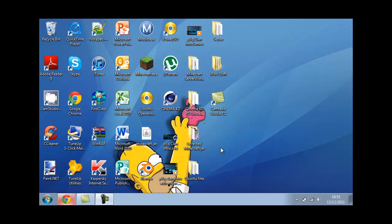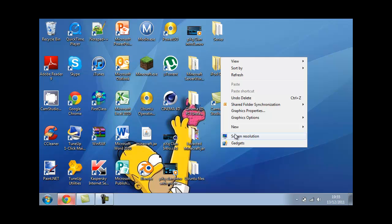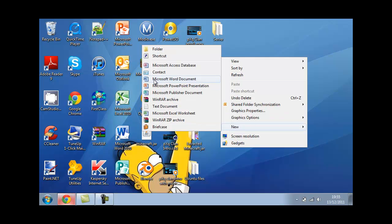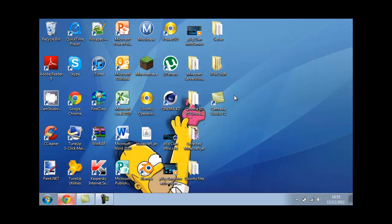Firstly, you want to start by right clicking on your desktop, click new and make a new folder. When that folder comes up, you're going to want to call it server. I'm going to call mine server1 because I've already got a server up there as you can see.